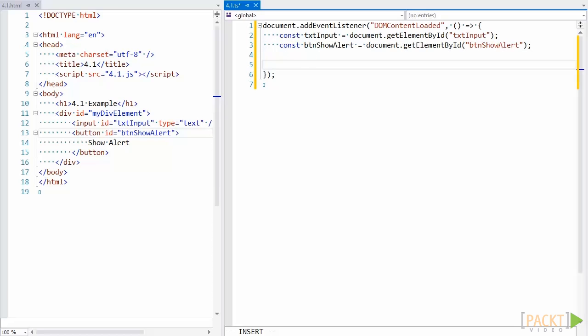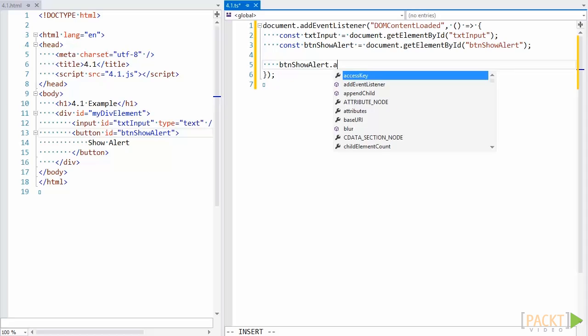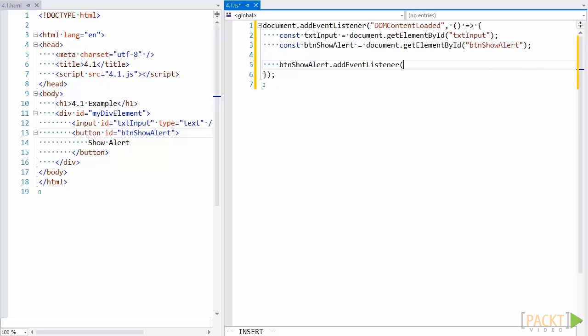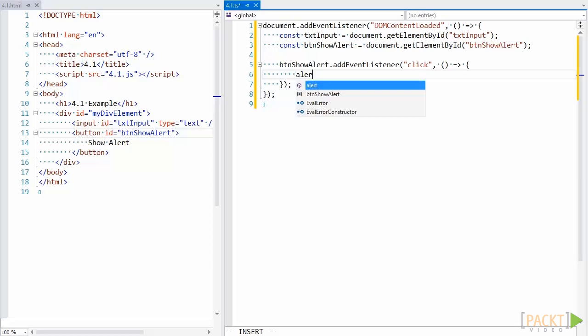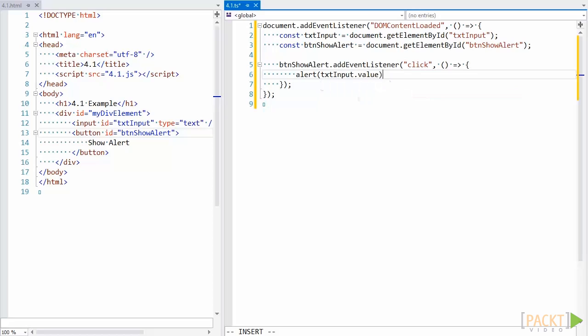Now we have to add a click event onto the button. Let's go ahead and do that. And finally, let's show an alert with the value of the text box. Aha! We've finally come across our error. The compiler is telling us that the property value doesn't exist on the type HTML element.